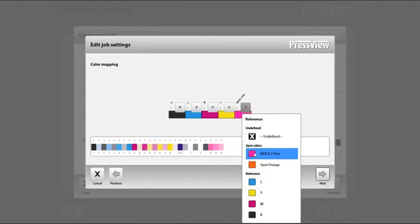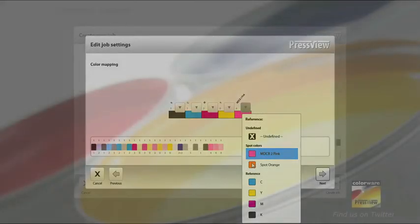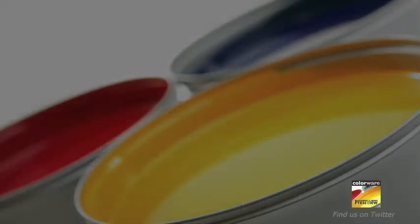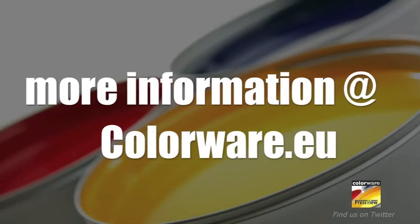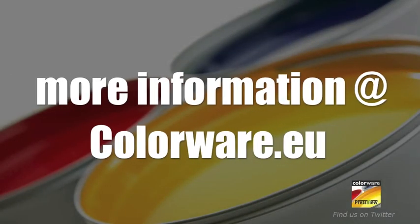You have been watching a Colorware video tutorial on how to create a custom color bar. For more information, please visit our website, colorware.eu